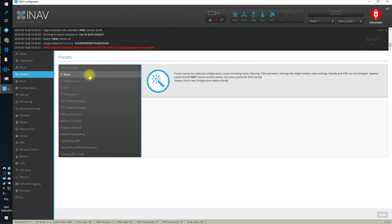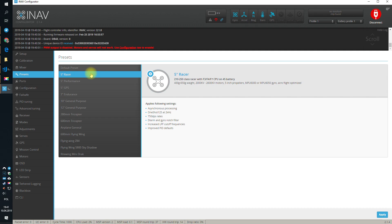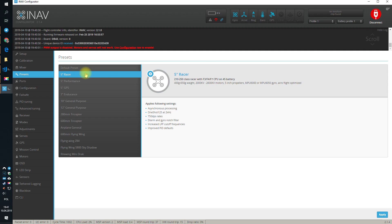For the 5-inchers, we have currently three different presets in iNAV. The first one is called Racer. This was designed for the 5-inch drones built, let's say, like two years ago, with not so powerful motors and older ESCs that can only do one shot 125, no multi-shot protocol or stuff like that.